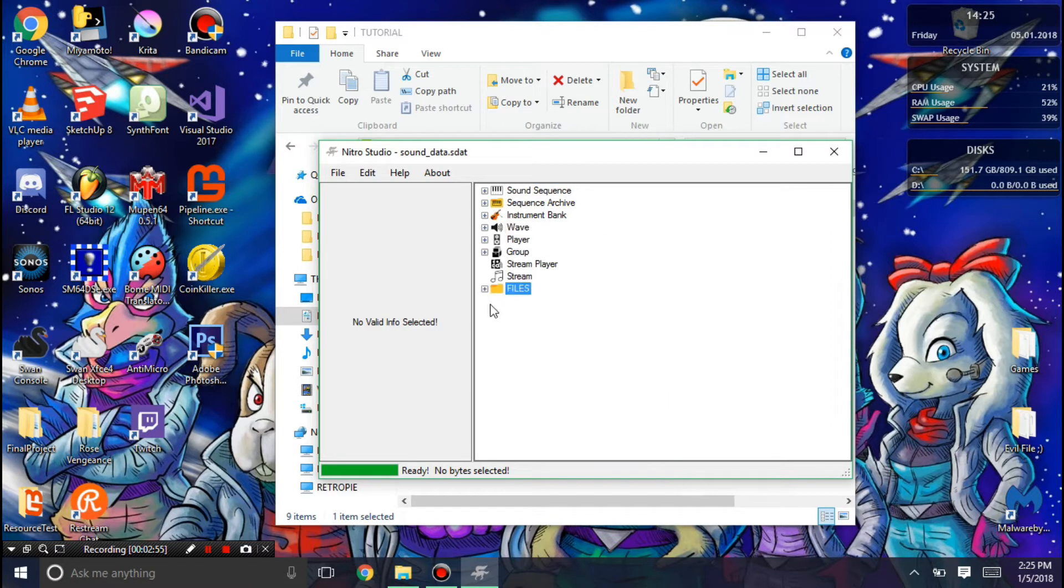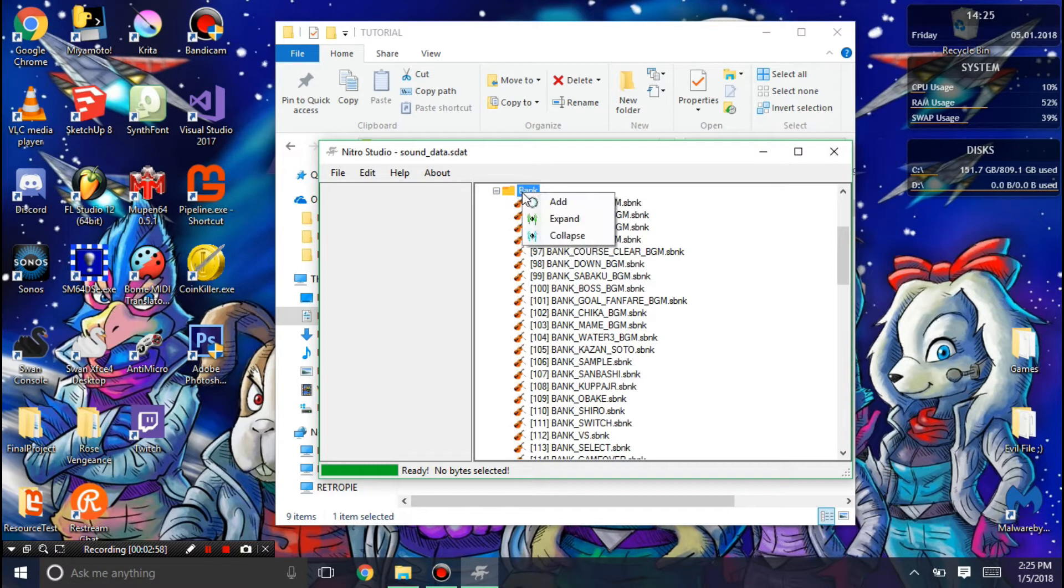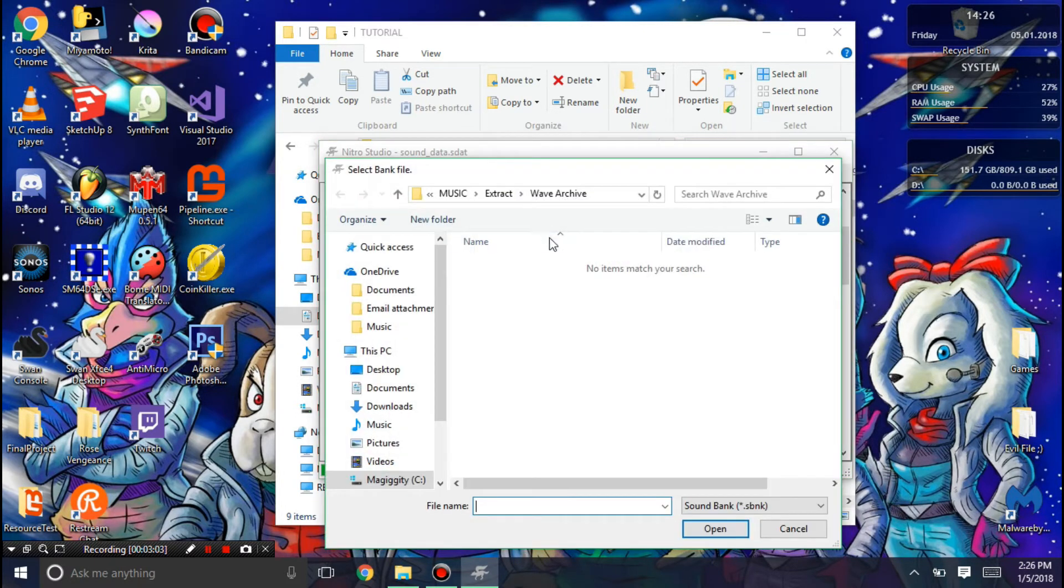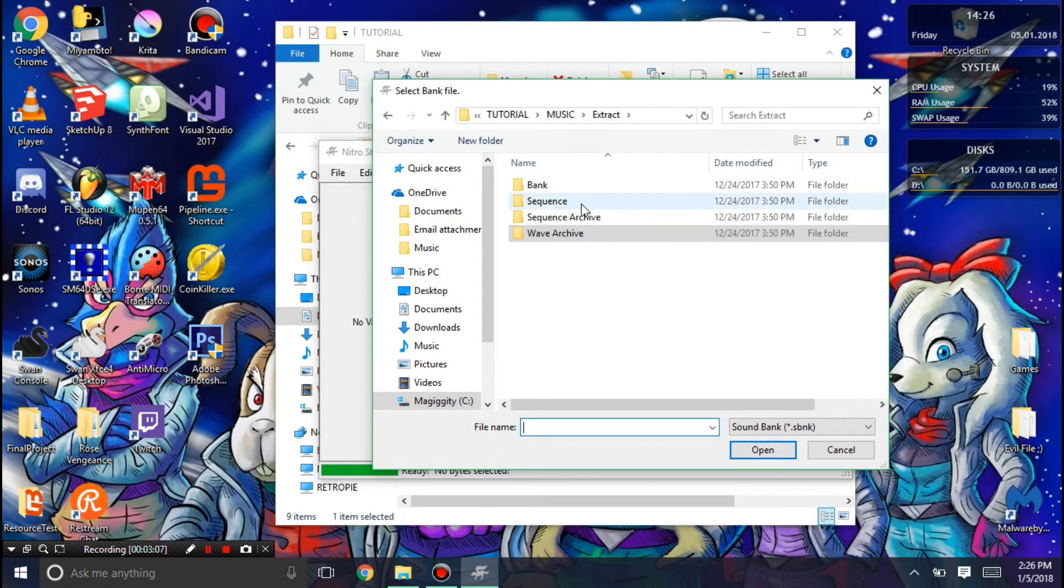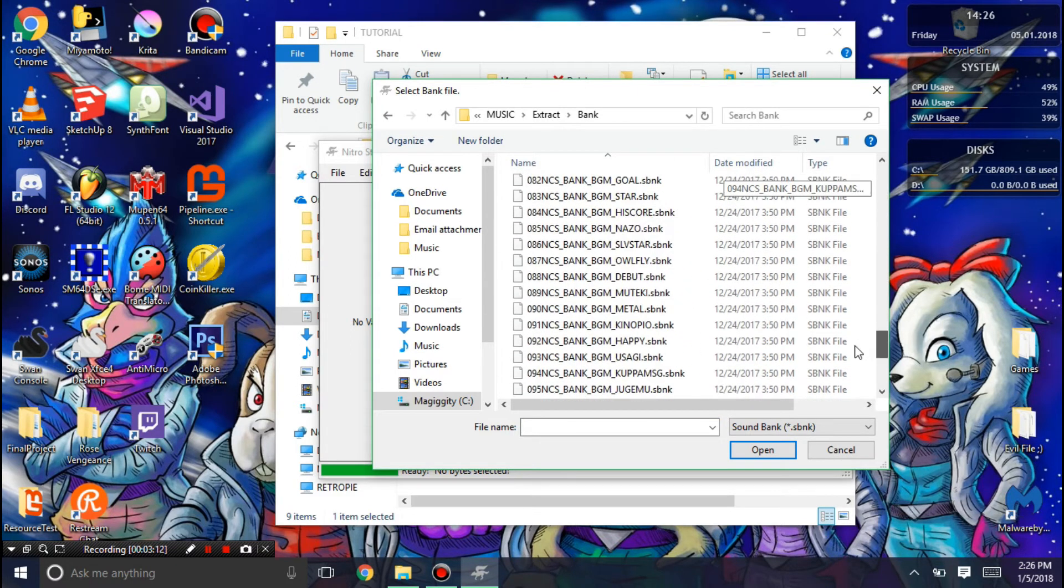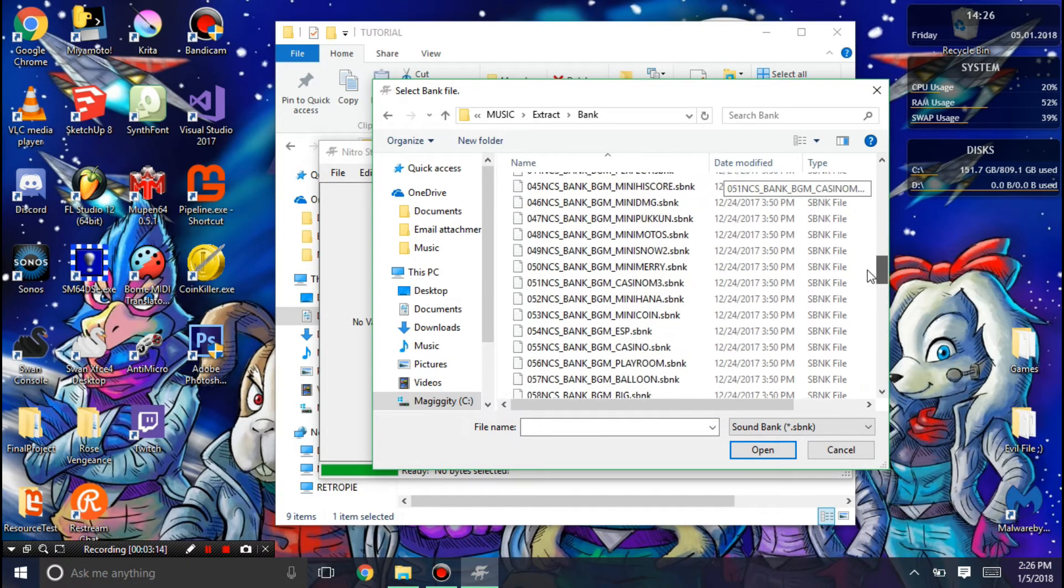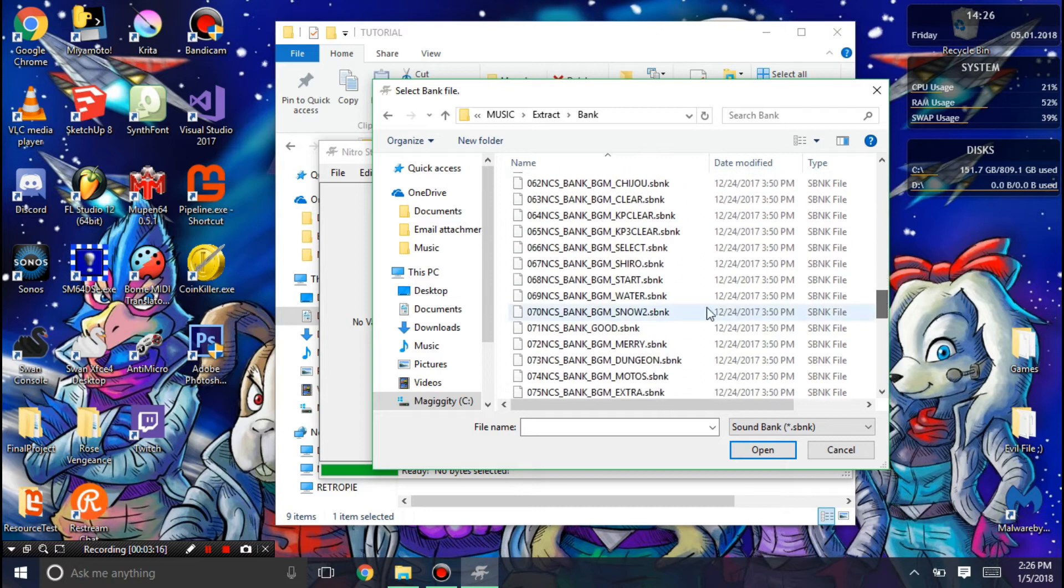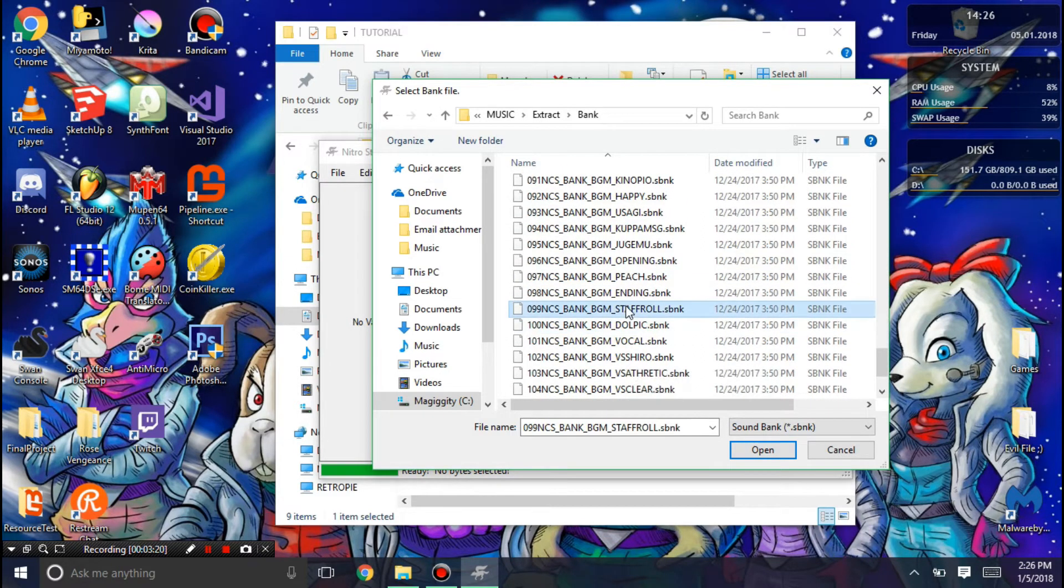Now it's time to add the instrument banks that your songs use. Of course, if you don't need to add swars or sbanks, then you don't need to do this. You just need to add what your song needs, like dependencies almost. I'm just going to go ahead and add staff role, add the staff role bank.